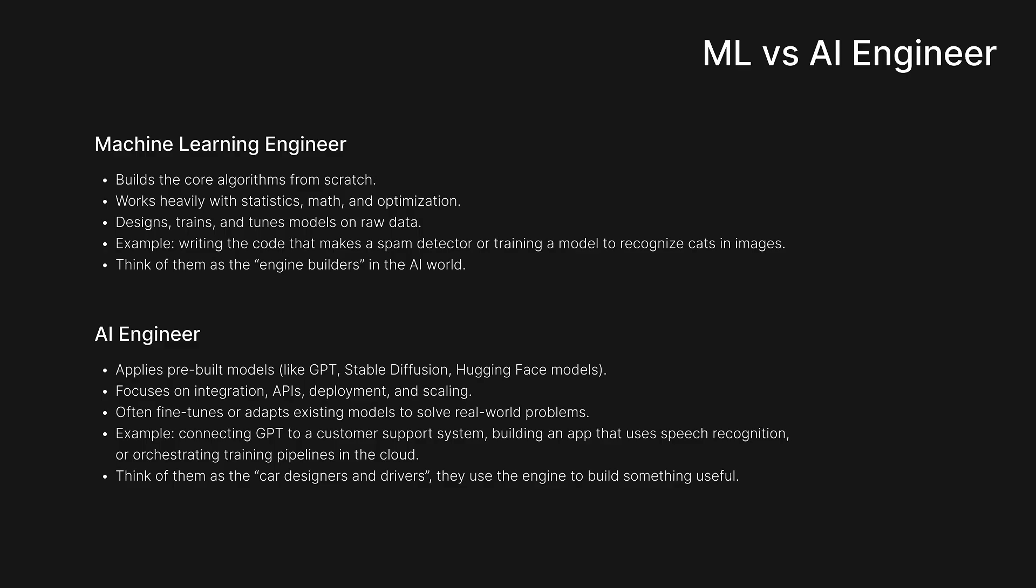Machine learning engineers, think of them as like the engine builders of the AI world. And AI engineers, you can think of like the car designers and drivers, right? They use those engines to build something useful. Now, of course, there's a lot of overlap between the two fields as well. But you might veer and feel like you are interested in more building the under the hood stuff or basically building the integration level things and working with solving problems with these AIs. So that's why I opted for AI engineering, whereas machine learning engineering is way more involved in the mathematics and how these things really tick under the hood.